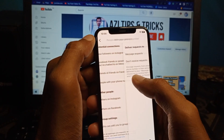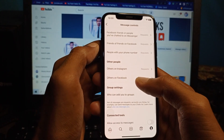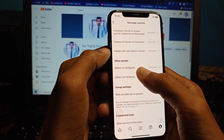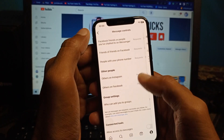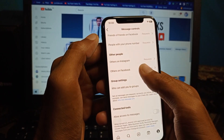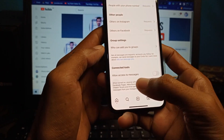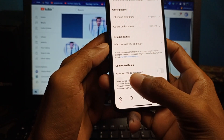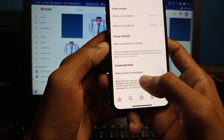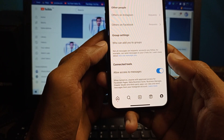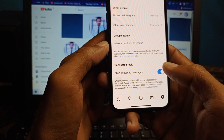Do the same for all the tabs. Scroll down and you will see 'Others on Instagram' — do the same there. Also do it for Facebook. You will also see the main toggle for 'Allow Access to Messages' — make sure to turn that on if it is turned off.